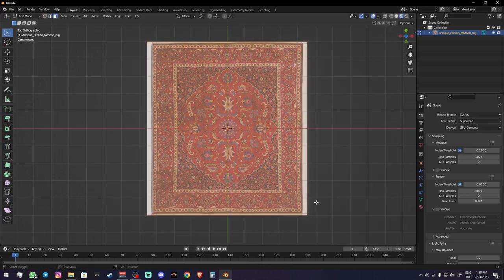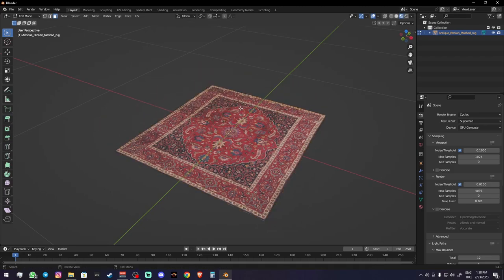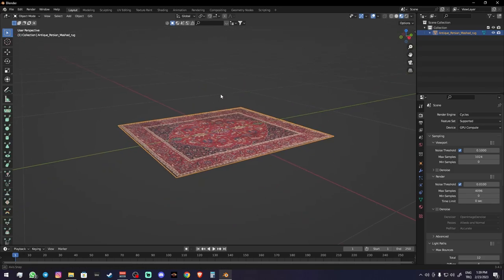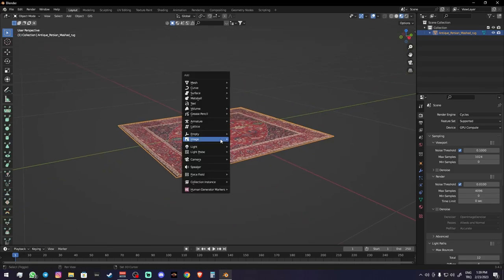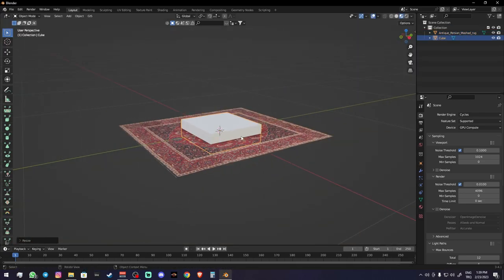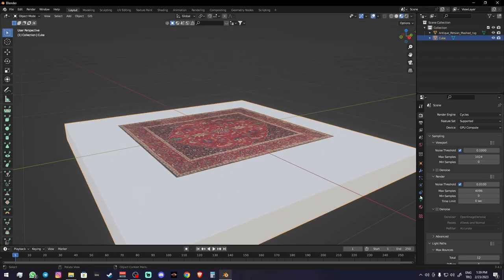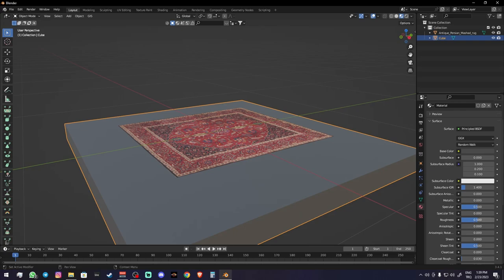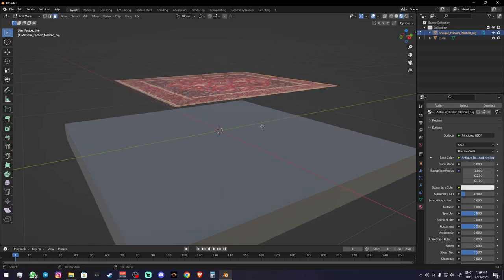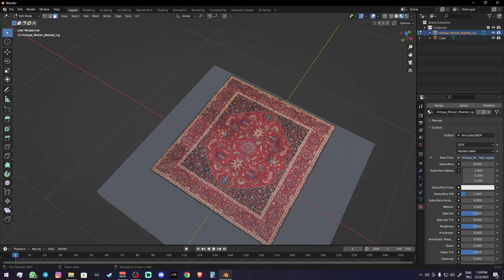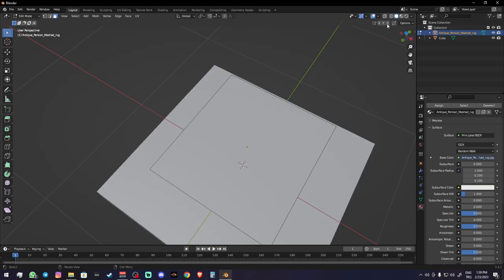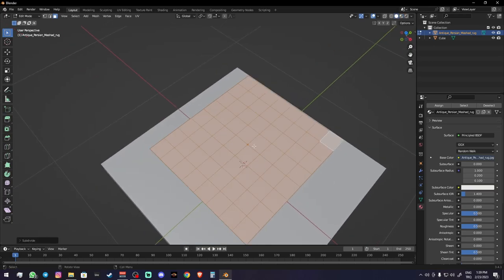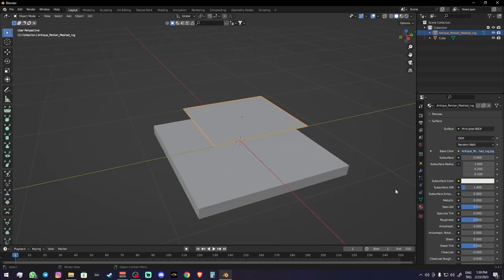Now I'm creating a floor to be able to simulate my carpet on it. Nothing too fancy about it, just a simple cube with a simple material. Now add some subdivisions to our carpet for simulation. Just make sure your subdivisions are even and square enough.